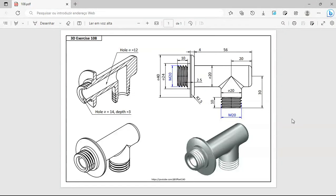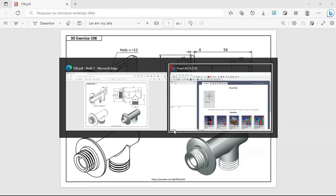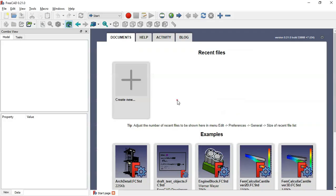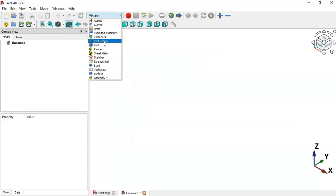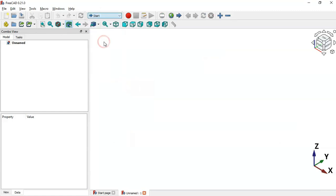Hello viewers, welcome to the channel. In this video you'll see how to design this model in a few minutes using FreeCAD. First, let's go to FreeCAD, create a new document, and now switch to the Part Design workbench.